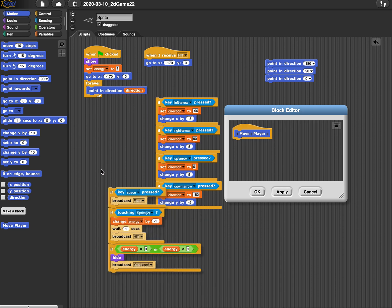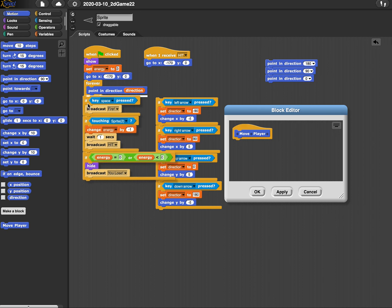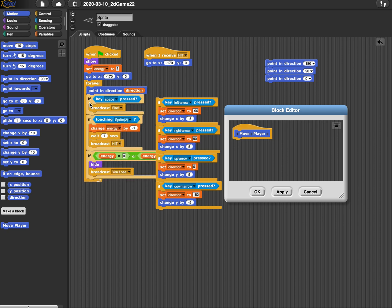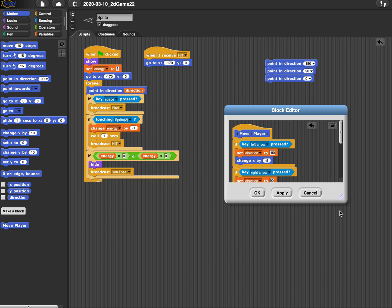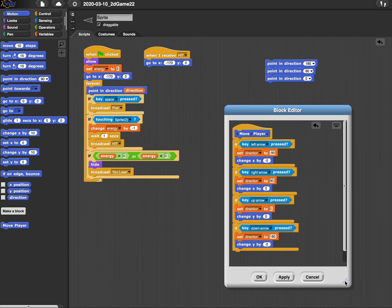I'm going to put these guys back, right back in the forever loop. I'm going to put this in here. So now all four of my conditionals that make my character move with my arrows are inside this move player block.